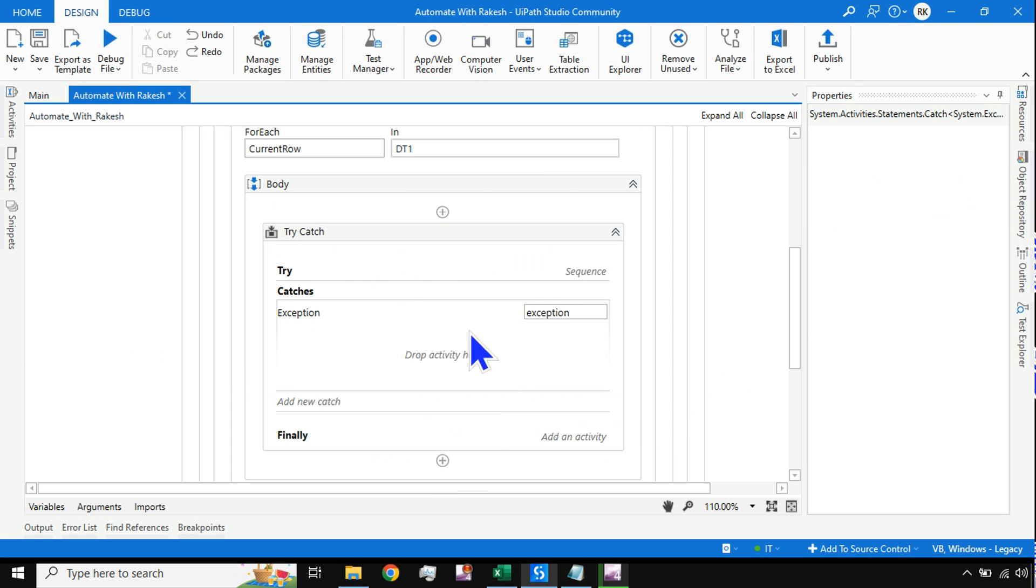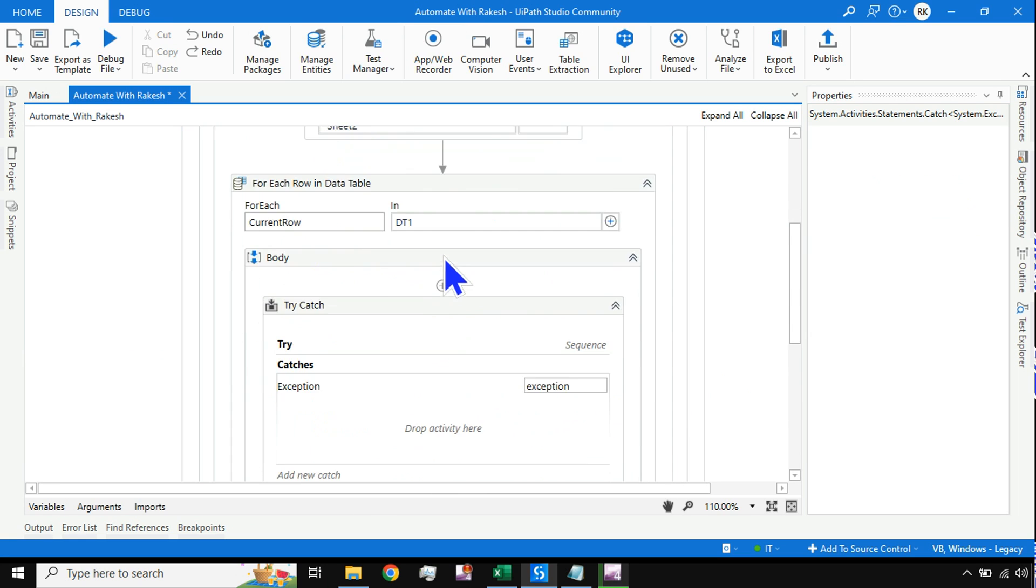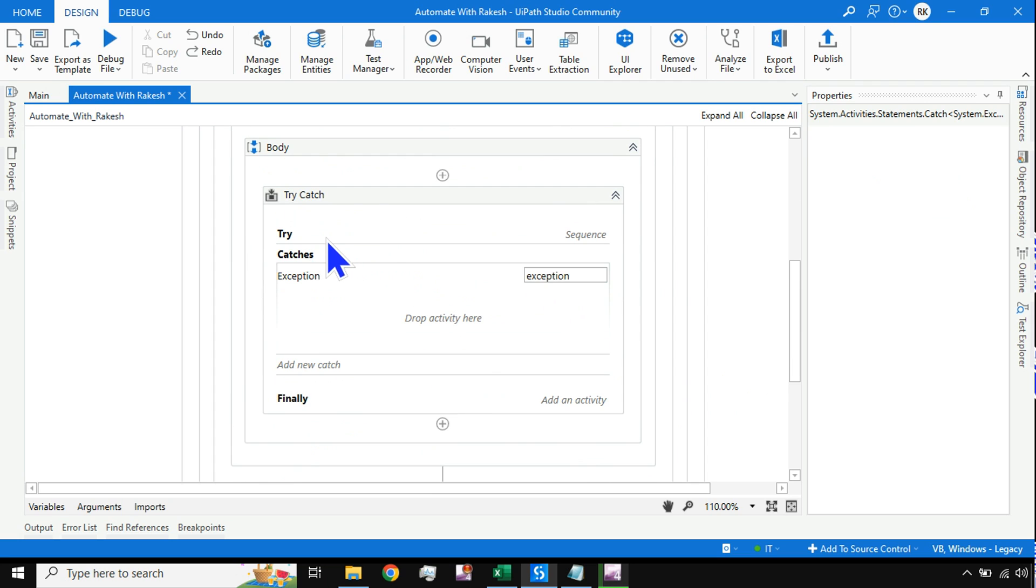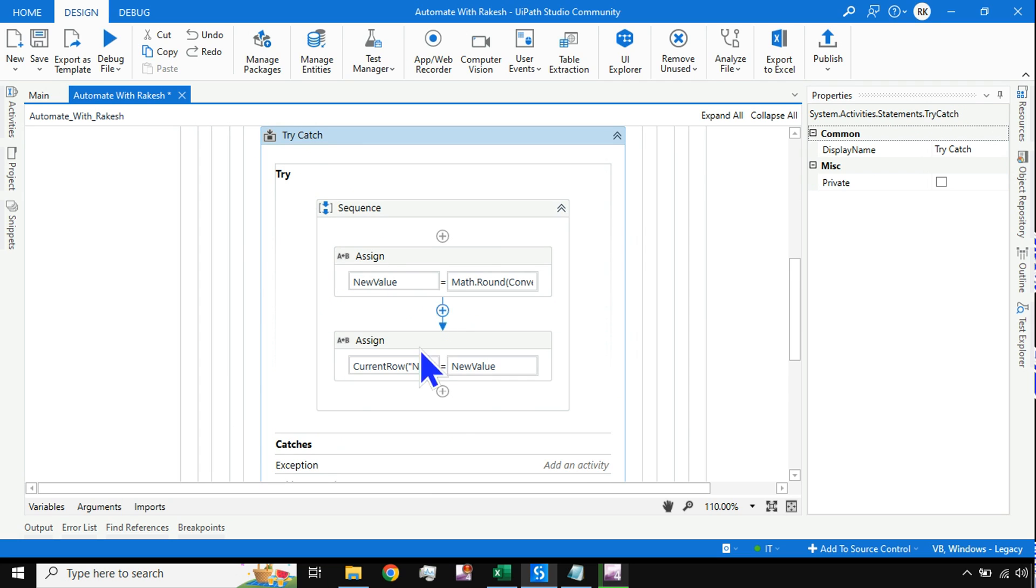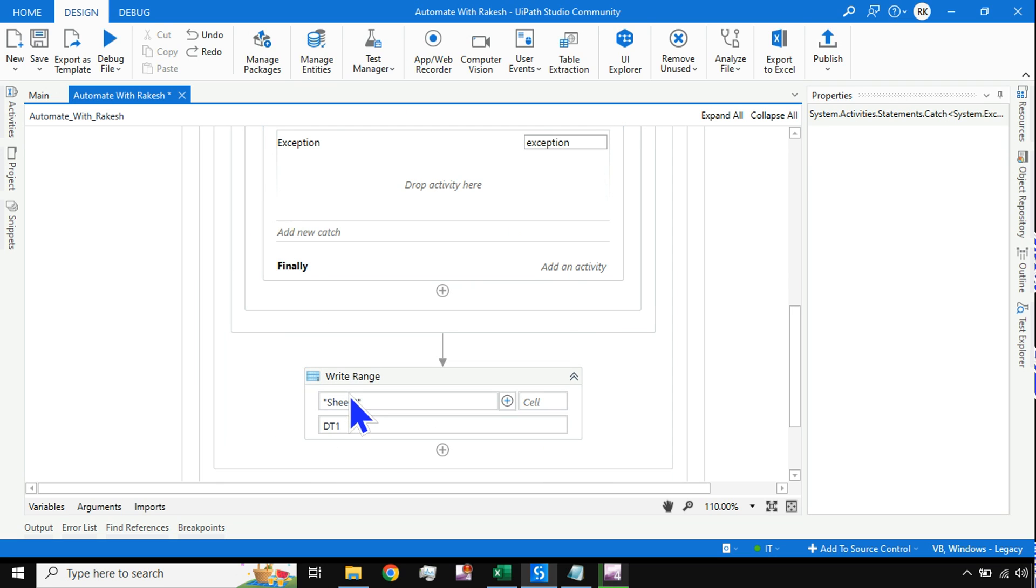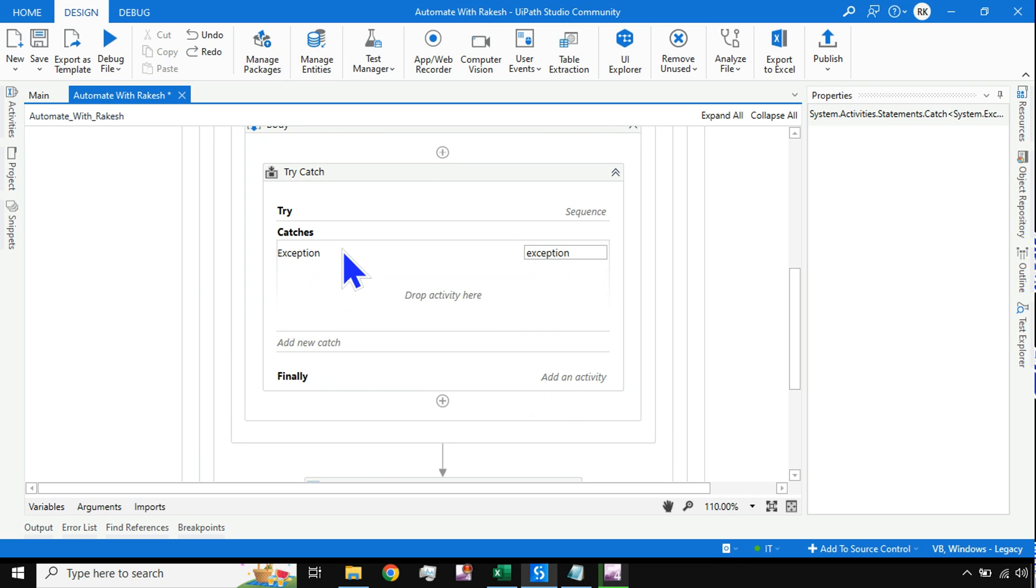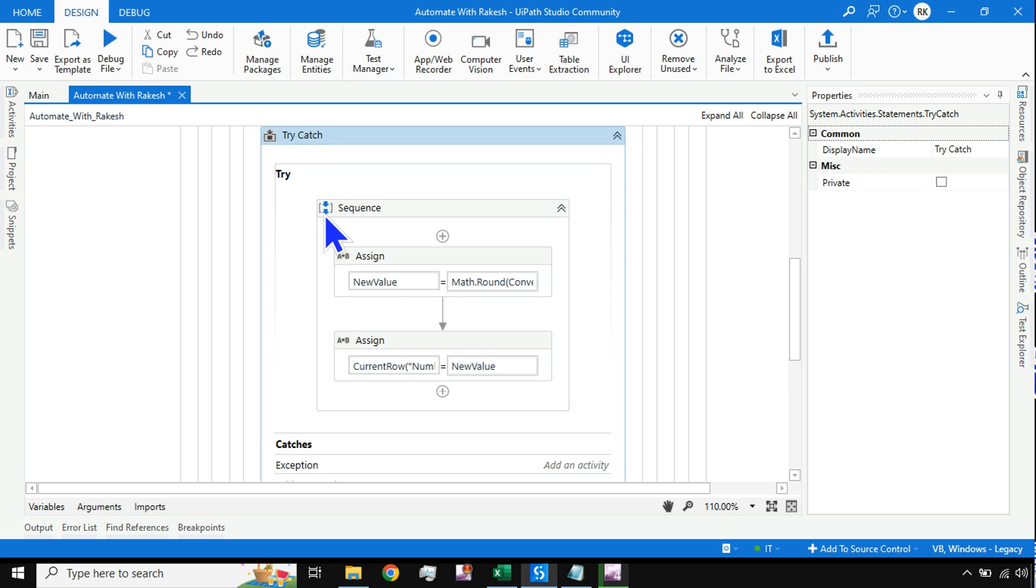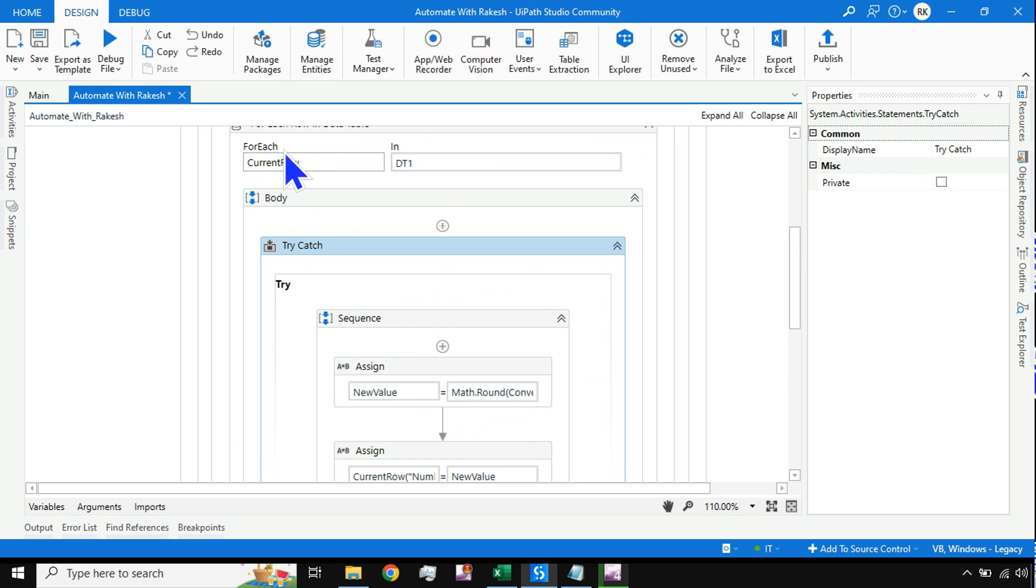In the catch section, I am going to simply define system exception. What would happen? Previously it was throwing an error and the sequence was breaking. The project was completely stopping. Because I have used a try-catch block, it will understand this exception, but I am not defining any activity inside the exception. I am leaving it blank.